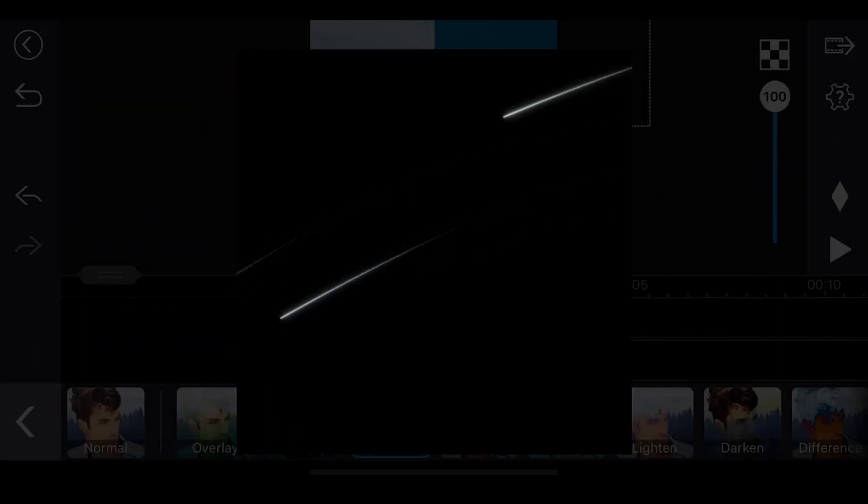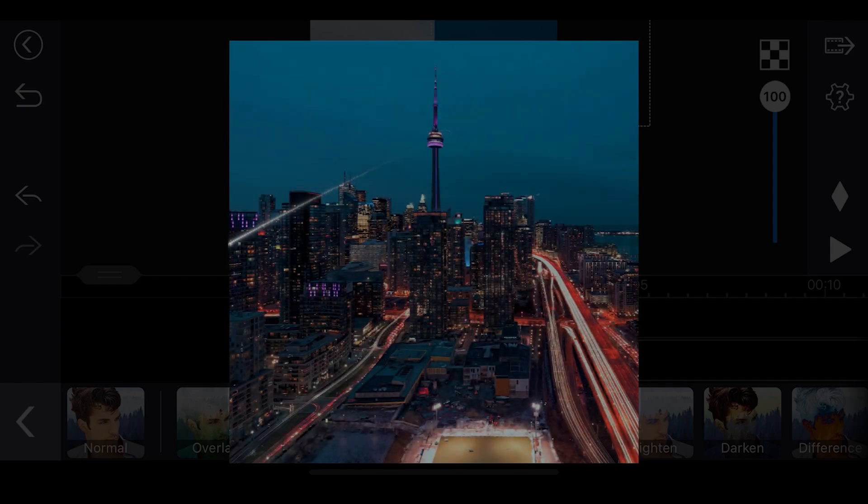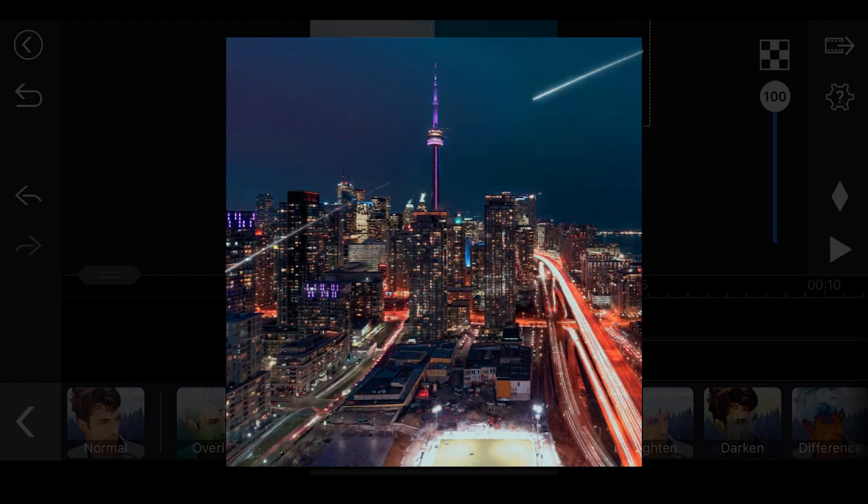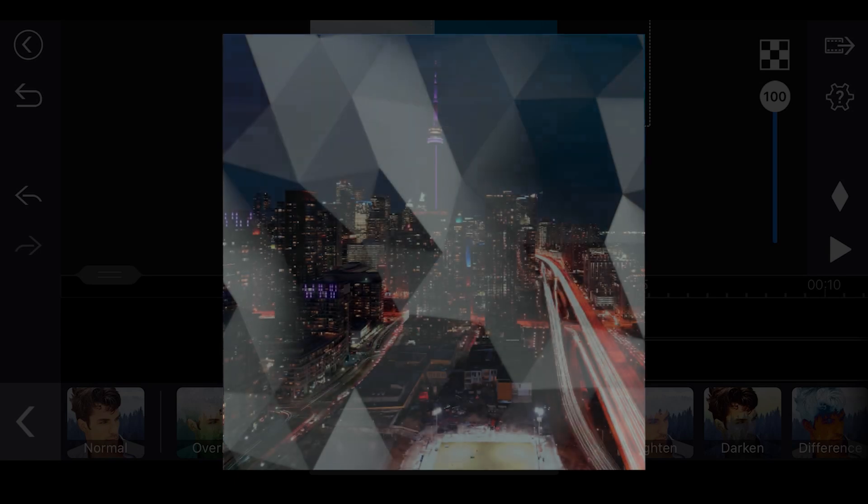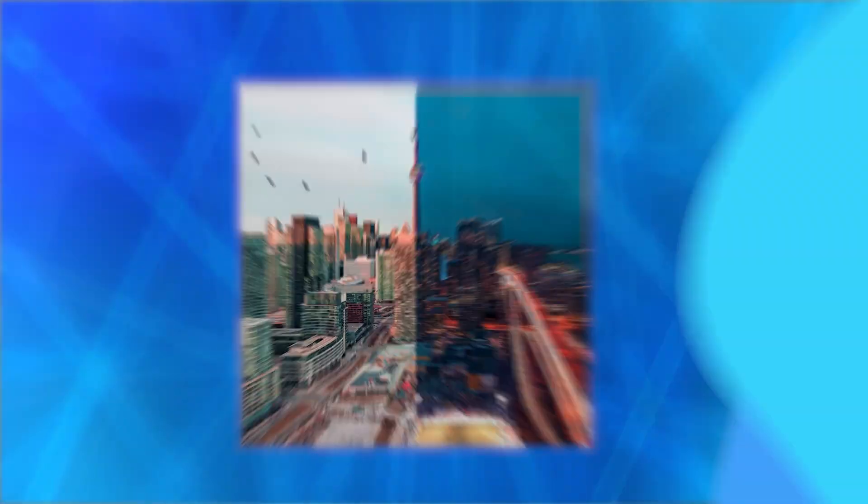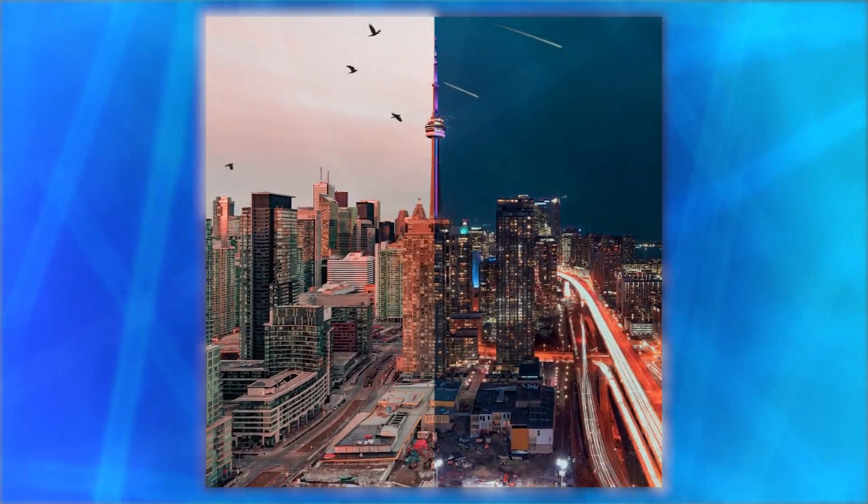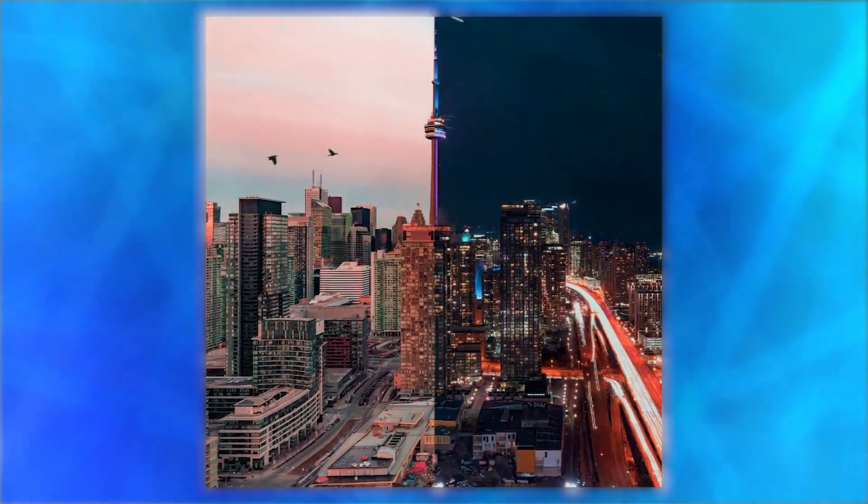By applying the screen blend mode, anything on the layer that's pure black will disappear from view. Anything that's pure white will remain unchanged, and any shade of grey between black and white will become lighter. And here's what it looks like: a split screen video combining mask, chroma key, and blending mode techniques.